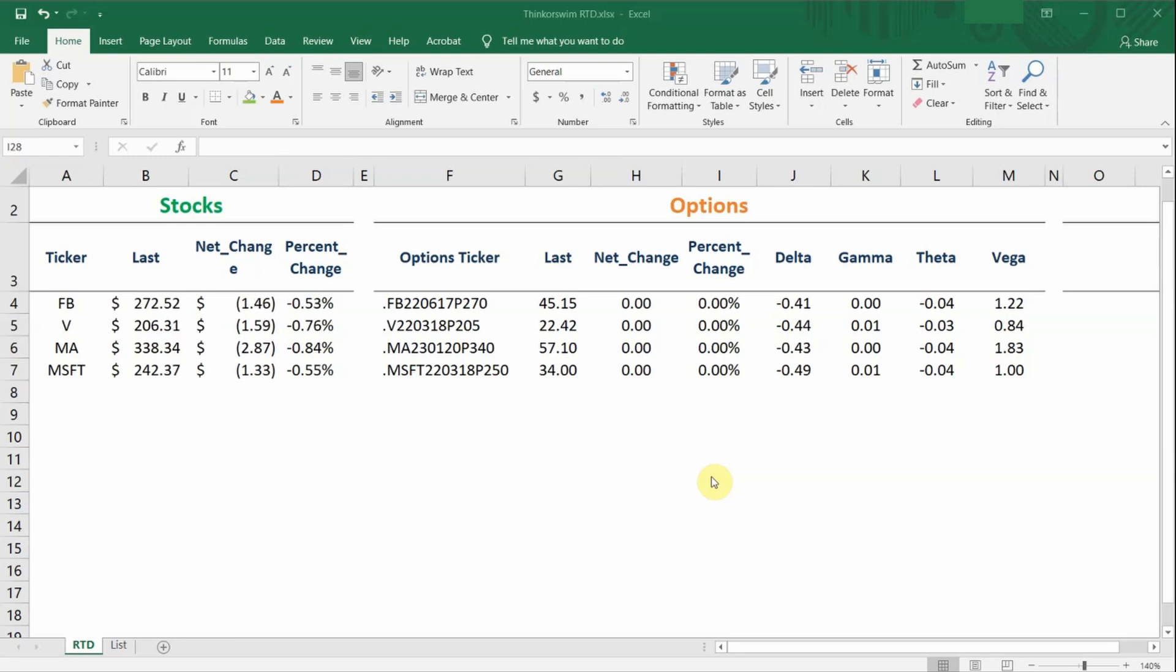During trading hours, when you open your Excel spreadsheet, the prices you see will be live prices and will update continuously as the market changes, like how you see in my current spreadsheet.